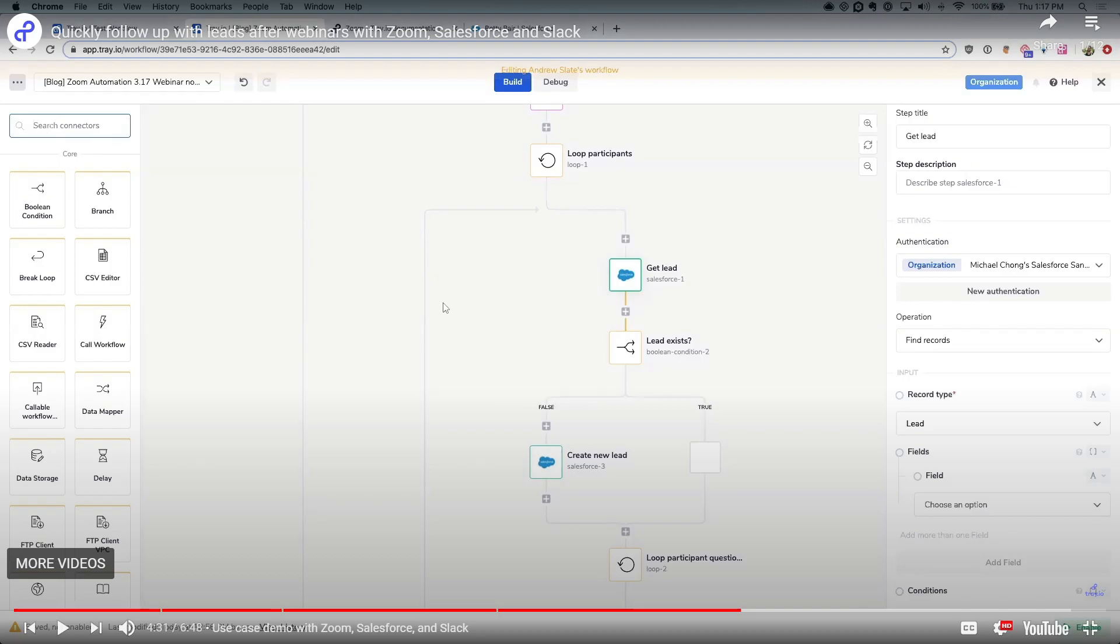So there you have it. You've taken your first steps into the world of automation with Tray.io in 2024. Whether you are simplifying repetitive tasks, integrating applications, or orchestrating complex workflows, Tray.io empowers you to achieve more with automation. So continue exploring, learning, and innovating to leverage the full potential of automation in your workflow and life.